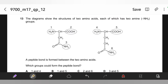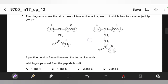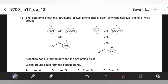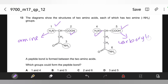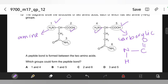Question 13. The diagrams show two amino acids, each with two amine groups. A peptide bond is formed between them — which groups could form the peptide bond? A peptide bond forms between the amine group and the carboxyl group of adjacent amino acids. Groups 1 and 5 — one is the amine group of one amino acid, five is the carboxyl group of the other. They form a covalent peptide bond in a condensation reaction with removal of one water molecule. Answer is B.